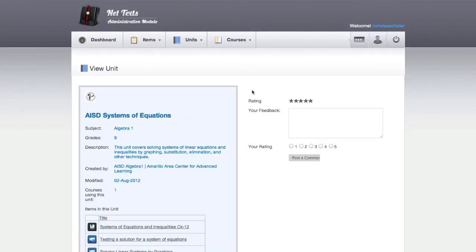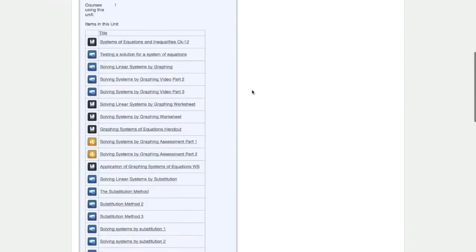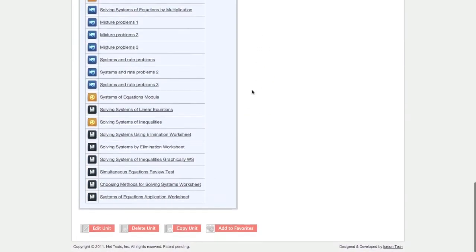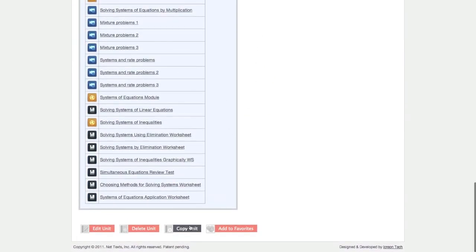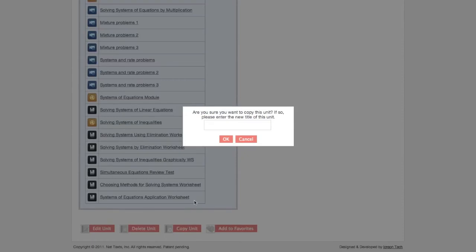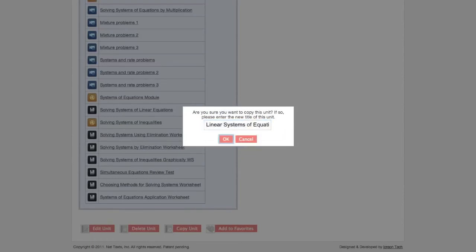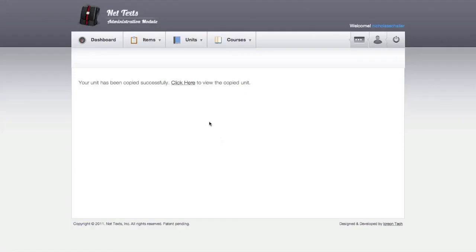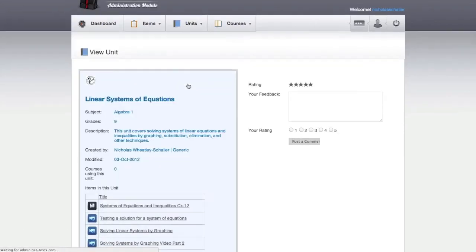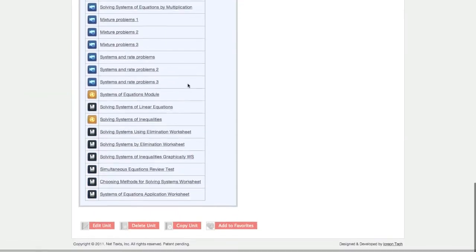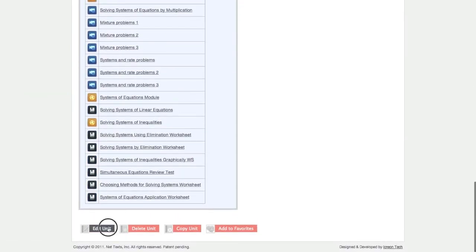NetTex makes it easy for teachers to start creating courses quickly by allowing teachers to copy units. Since this unit was not created by my account, I cannot edit it. Instead, I can copy the unit, which creates a new unit with all of the same items that is under my account so I can edit it.